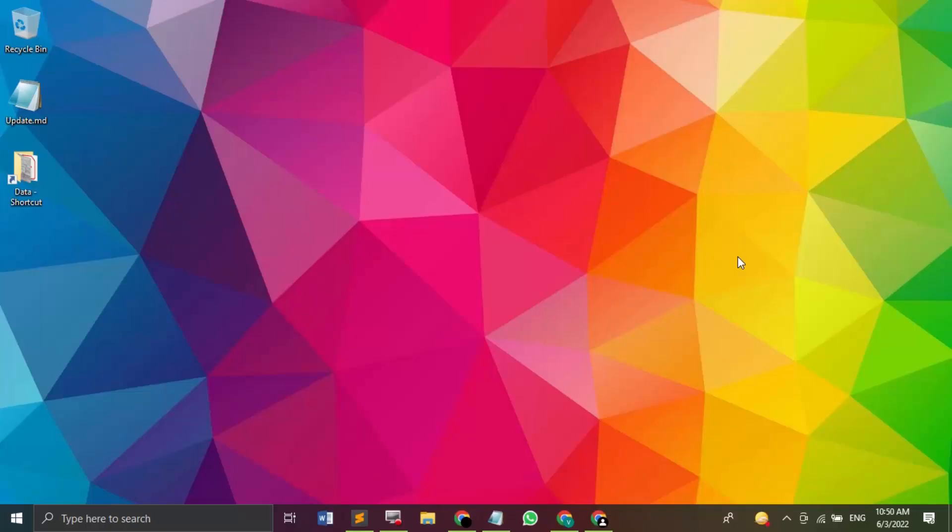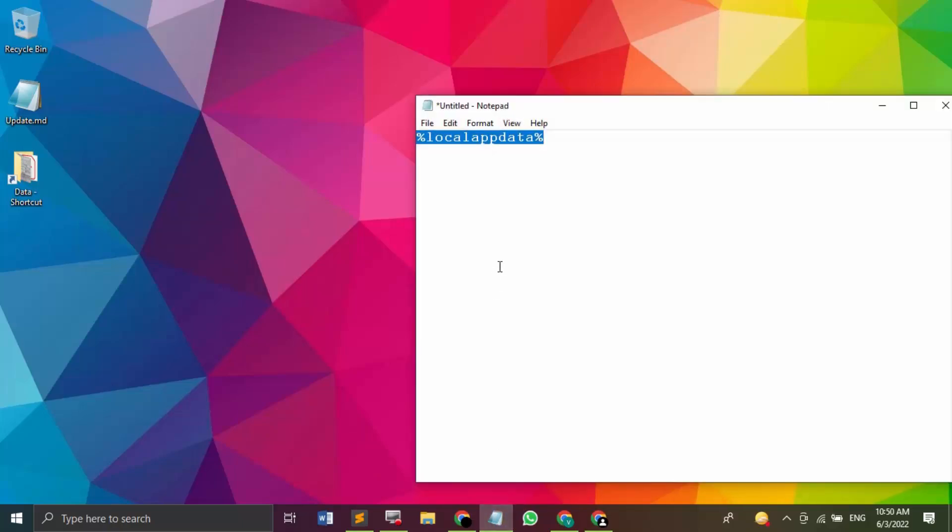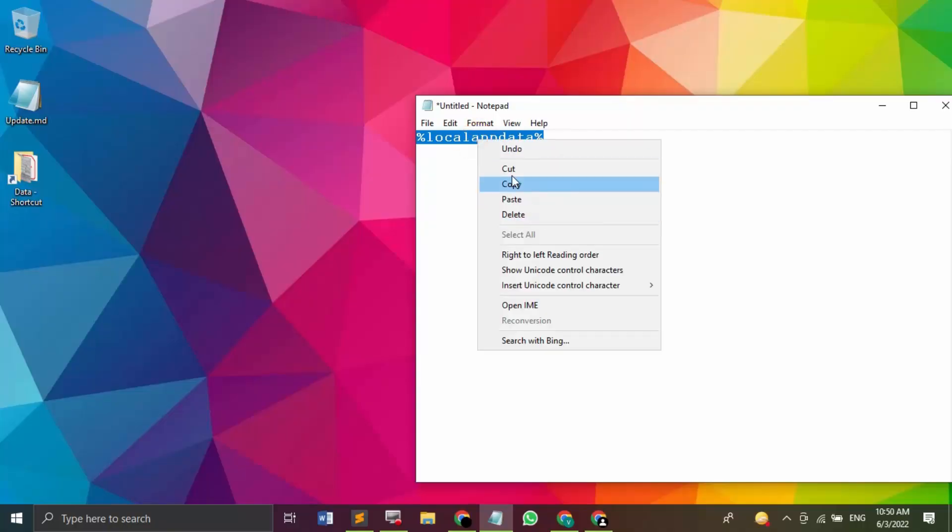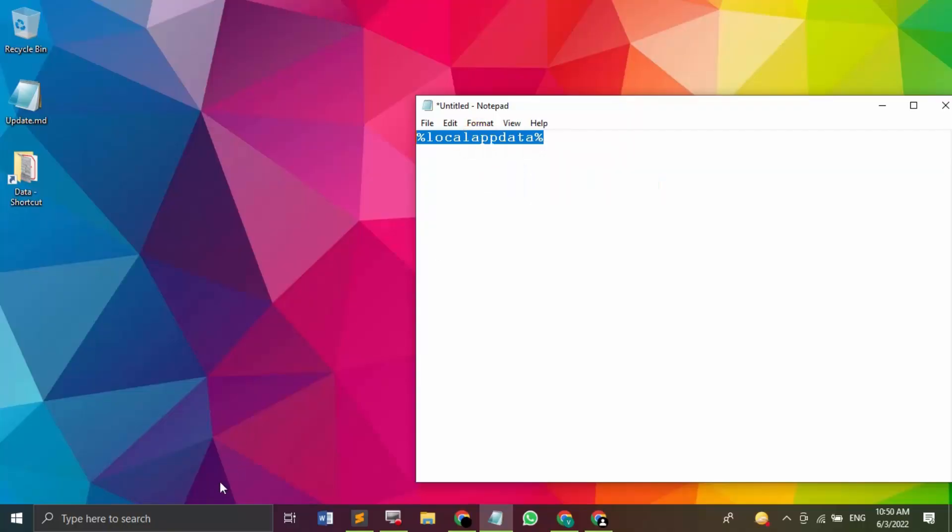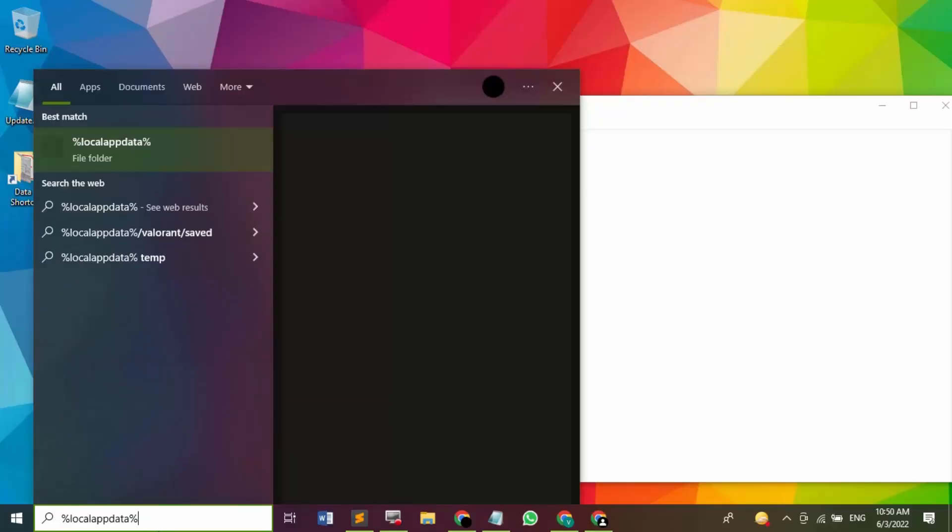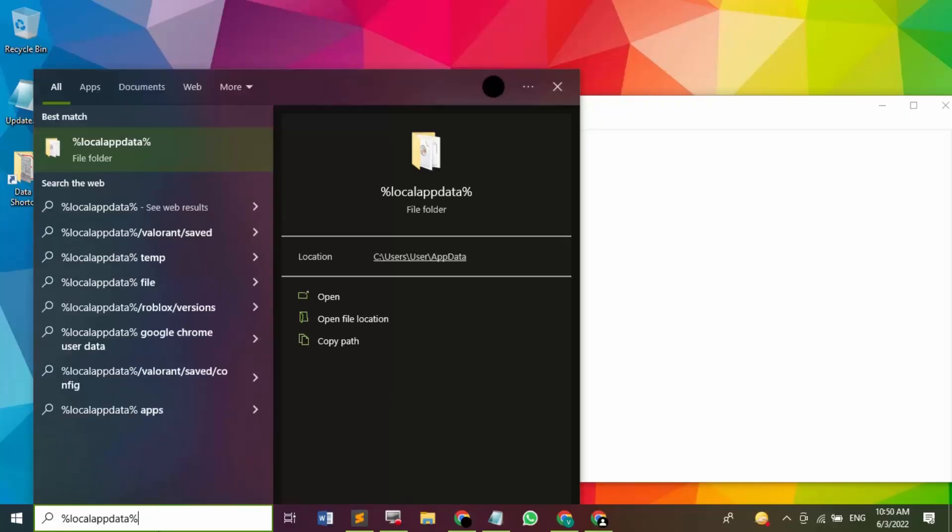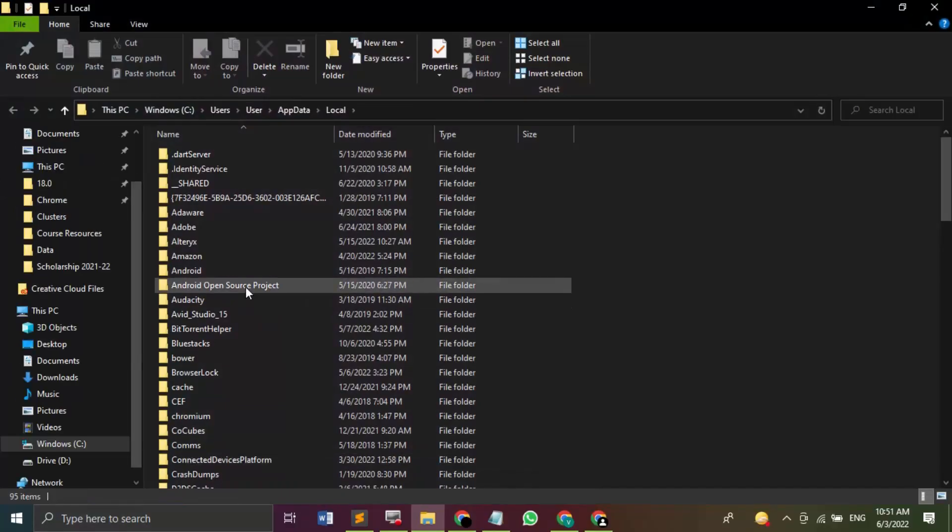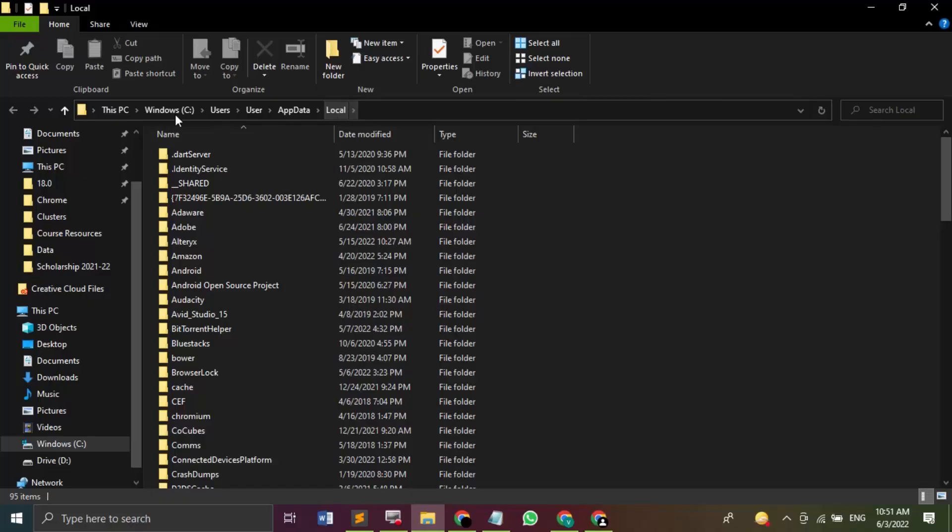So the process to address this issue is really very simple. All you need to do is go to the start menu. In the search bar you have to type this thing, that is %localappdata%. So I am just going to copy it and paste it over here. That's local app data. This will open up my local app data folder in the C drive.